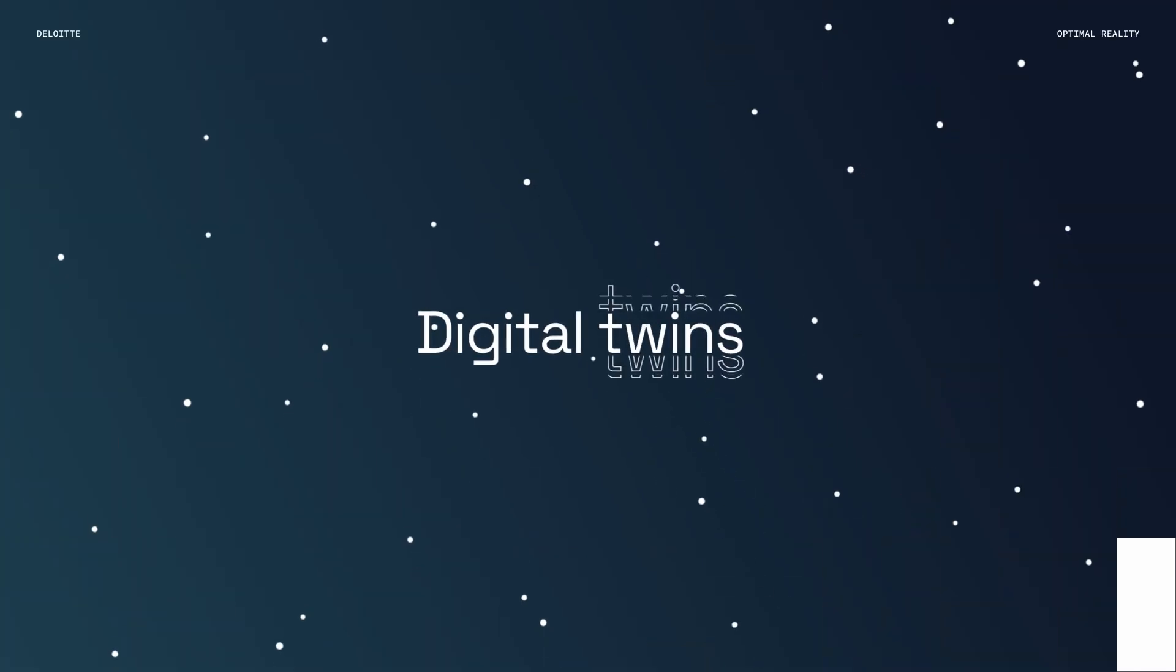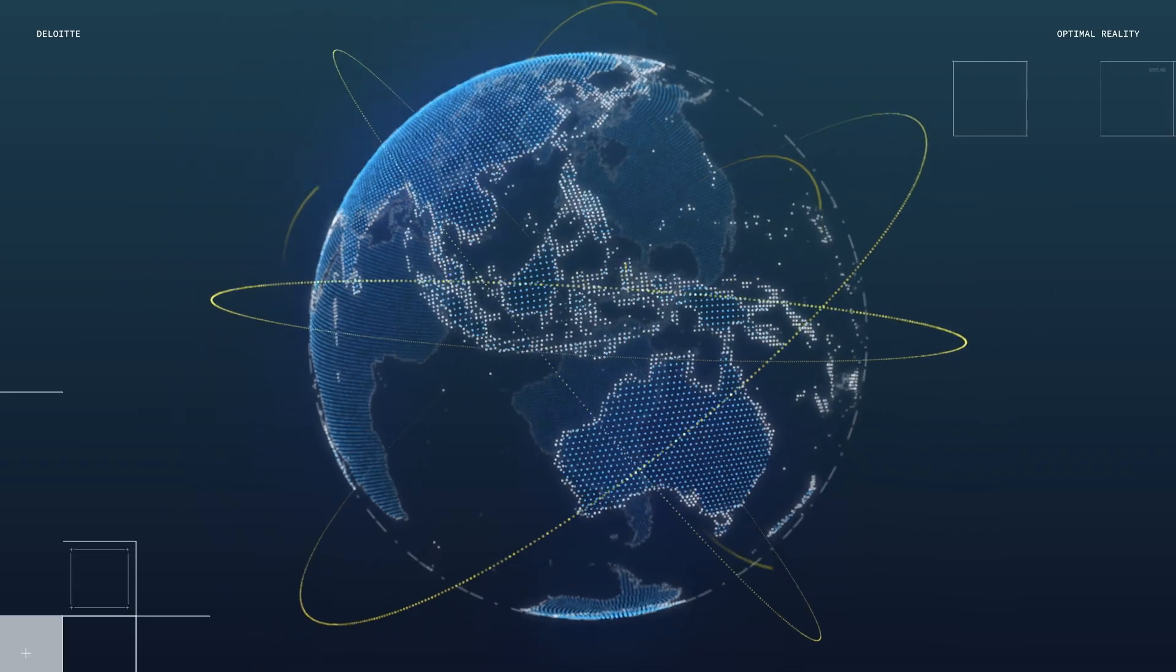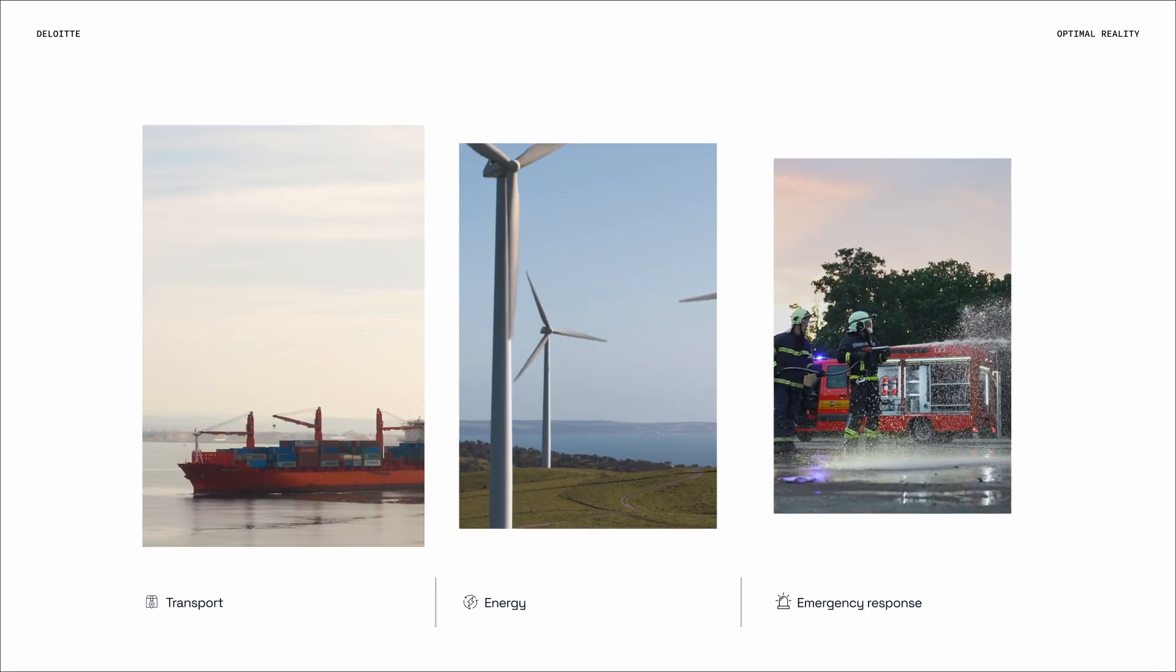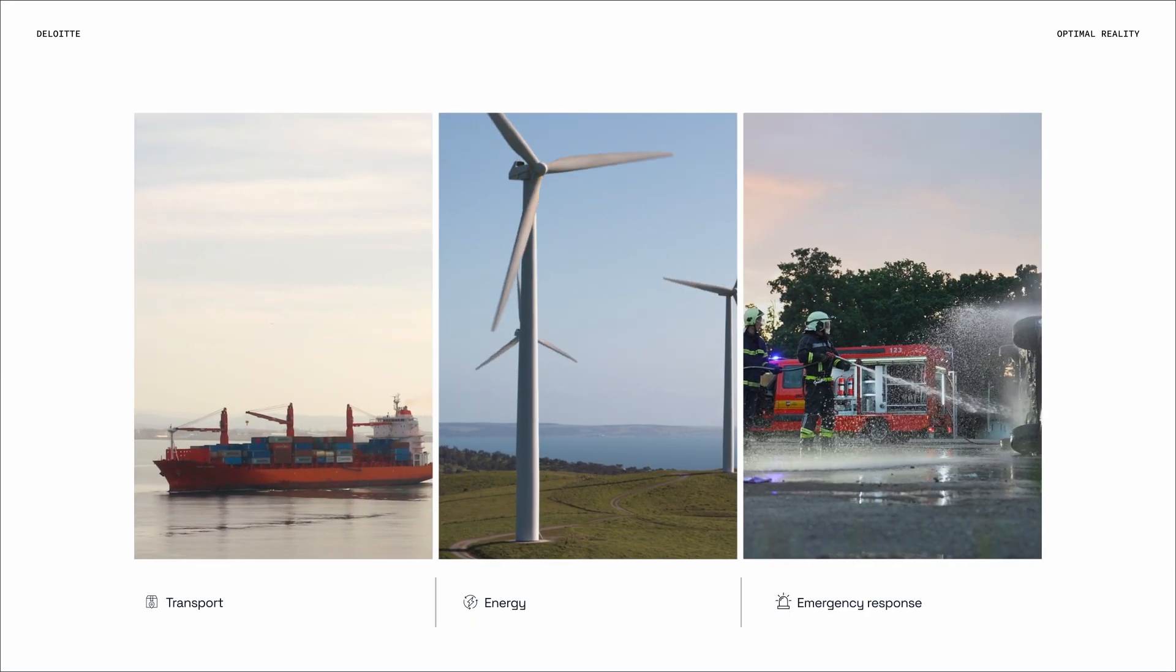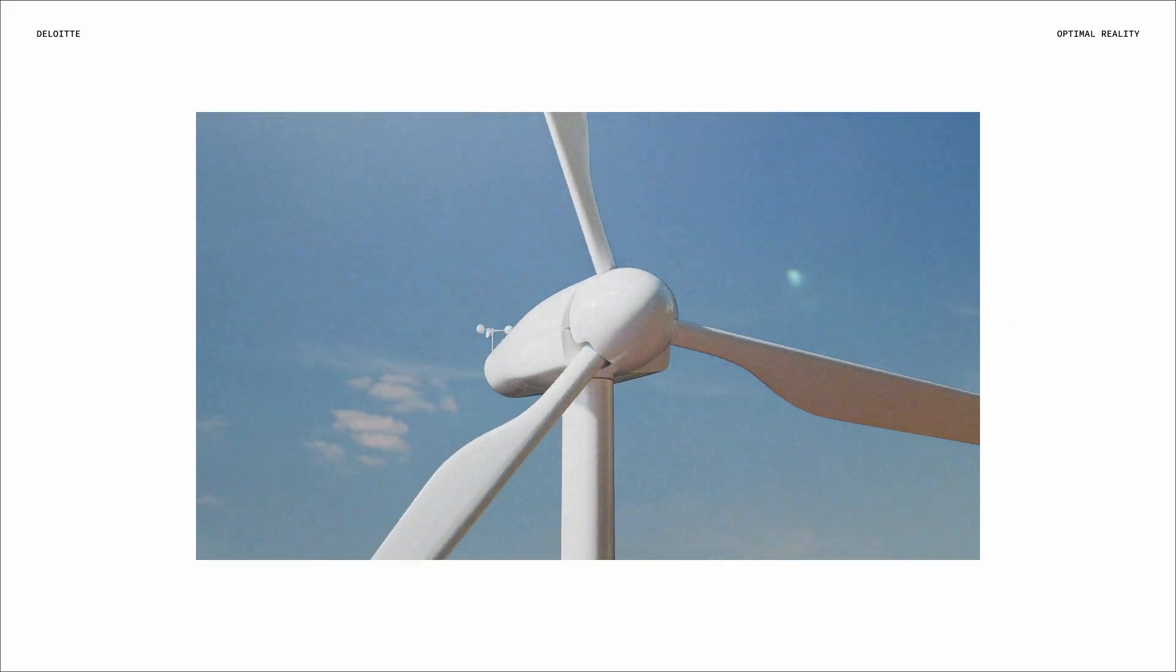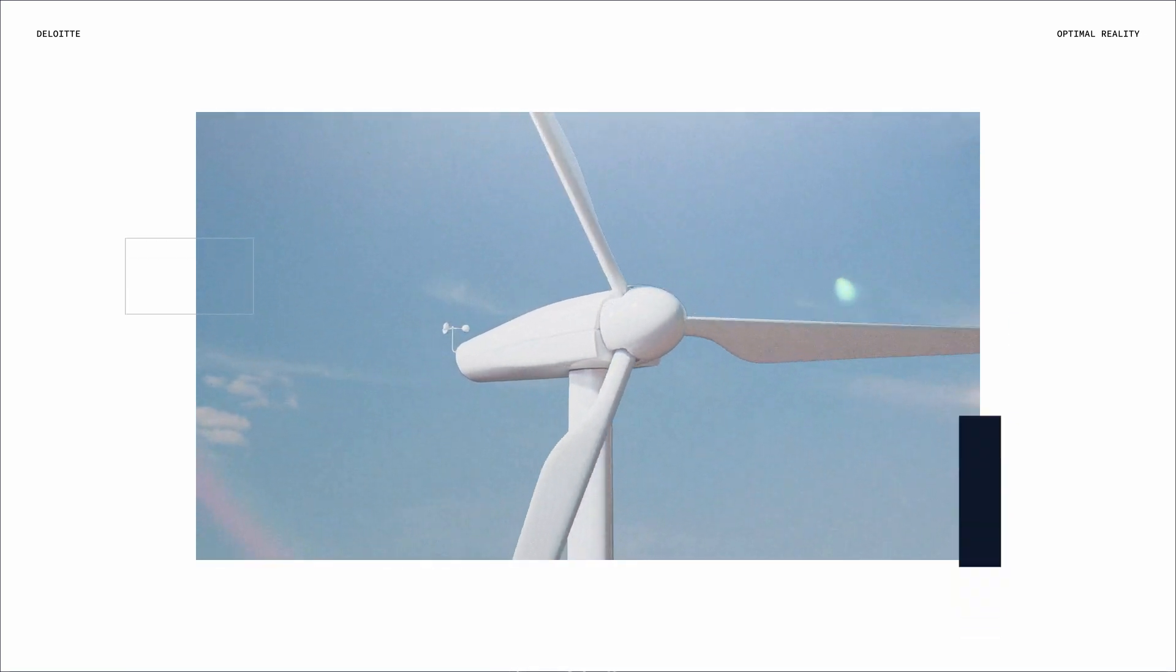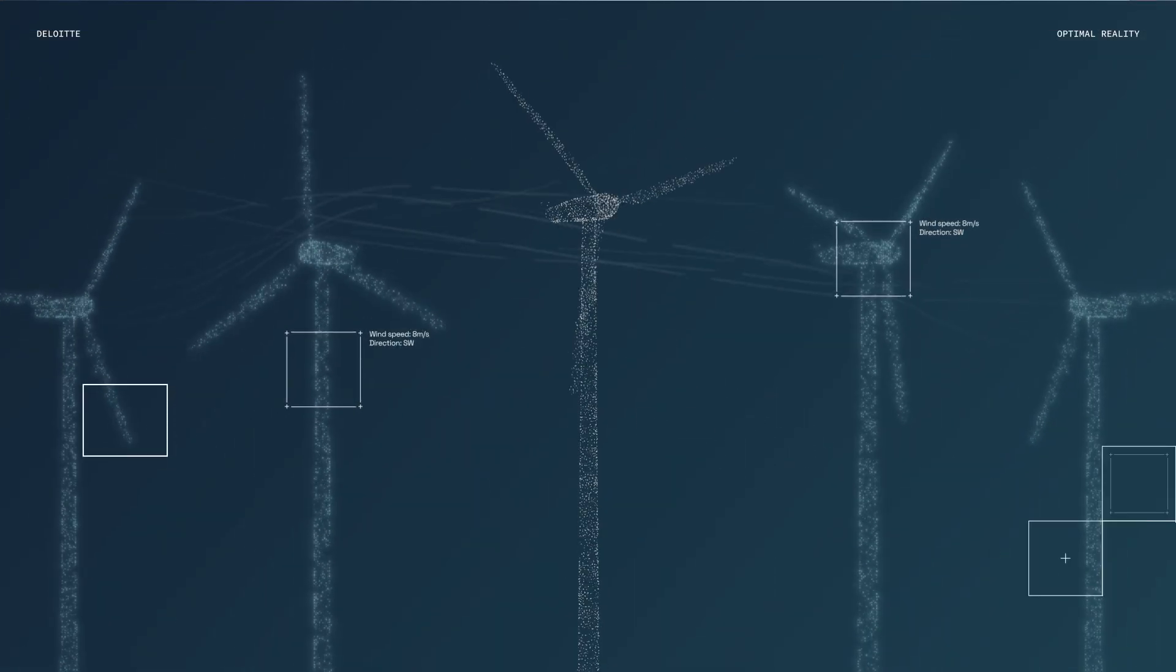OR lets us create digital twins of the biggest systems in the world around us, like transport, energy and emergency response, where we can explore different futures until we find the one that's best in real time.